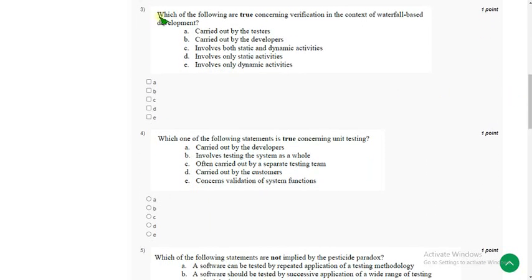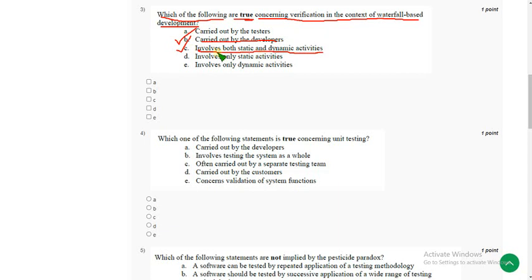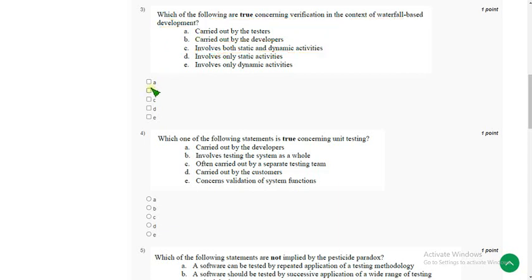Now let's move on to the third question: which of the following are true concerning verification in the context of waterfall-based development? For the third question I have got two answers — the first one is option B: carried out by the developers, and the second one is option C: involves both static and dynamic activities. I think both options B and C could be the probable answers.